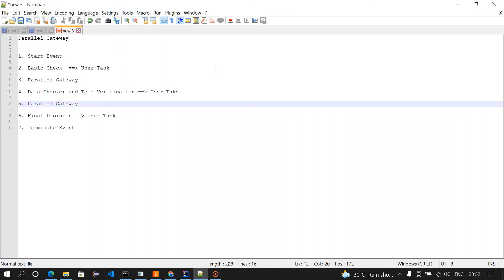Hey guys, welcome to this channel. In this video, we're going to design a process flow using parallel gateway.